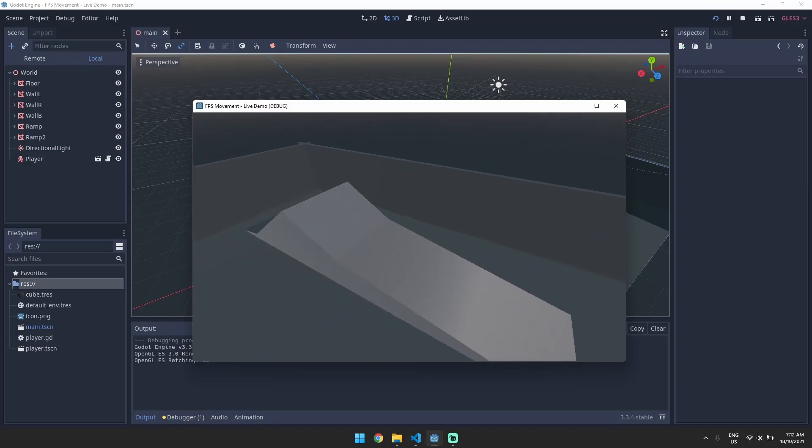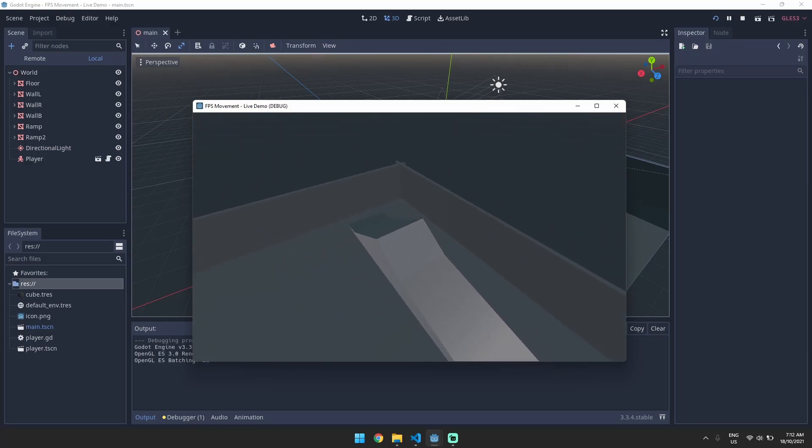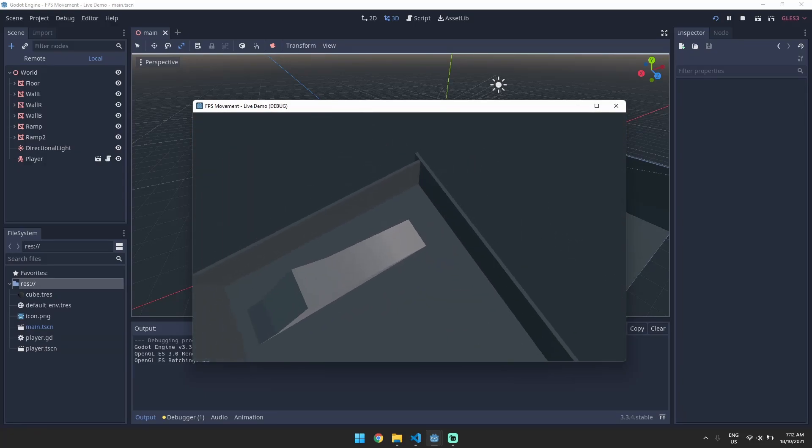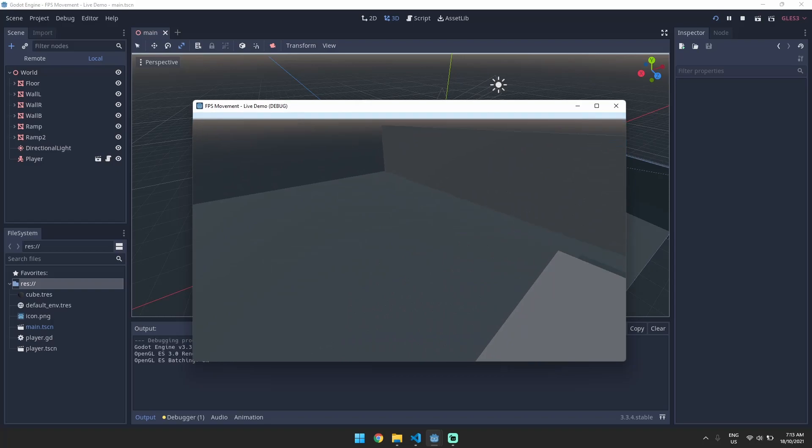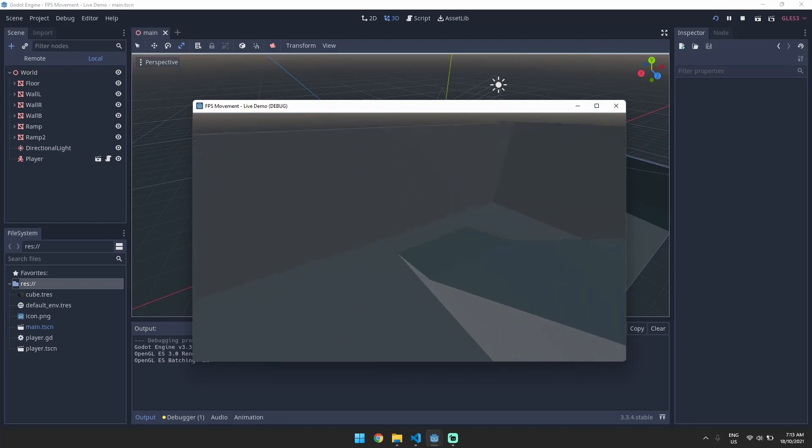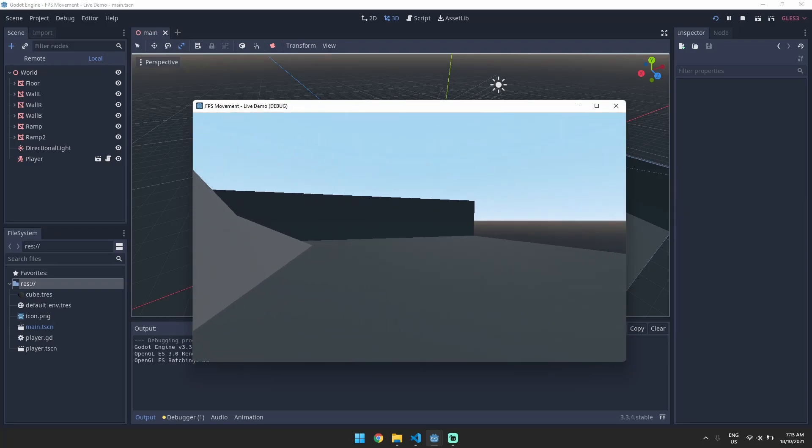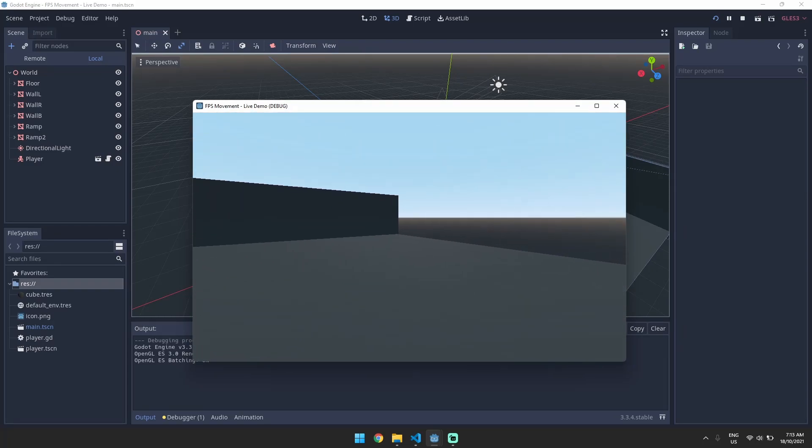We're also going to fix one other issue which is the jumping. So if you just press space over and over again you can see that we can essentially fly. You can see how you might want to do double jumps and things like that but we will change it so that you can only jump if you're on the ground.